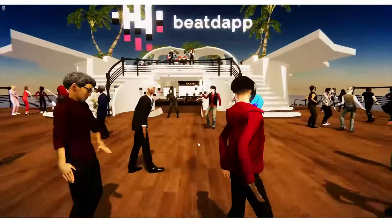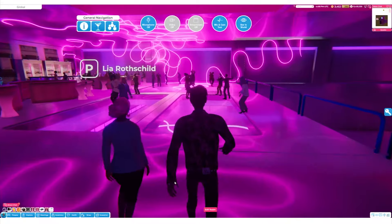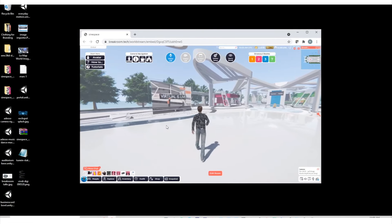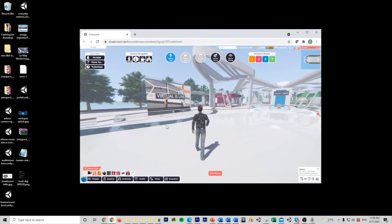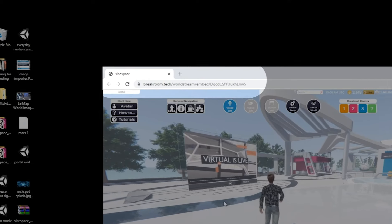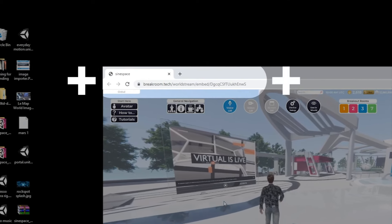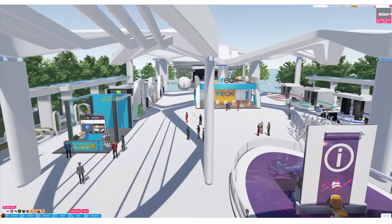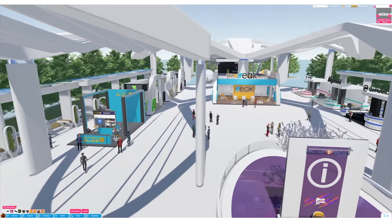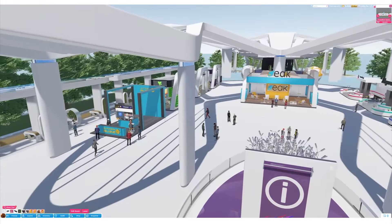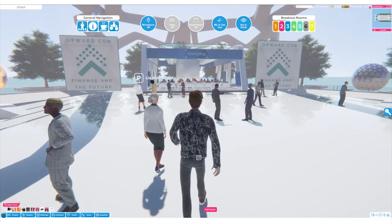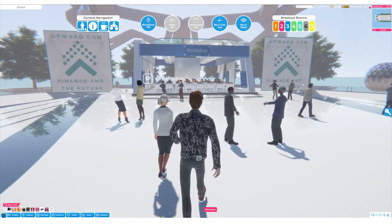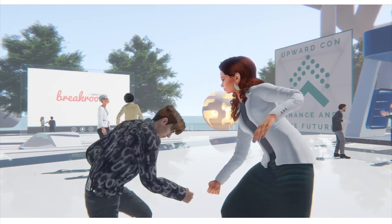Breakroom streams into the browser with no plug-in or install — all you need is an internet connection to join. Spatial audio and avatar-driven environments create spontaneous networking opportunities that are impossible to replicate with 2D applications.